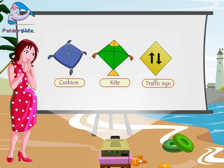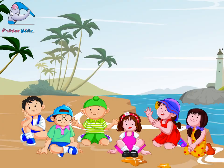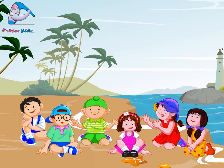Now, do you understand the diamond shape? Yes, ma'am.